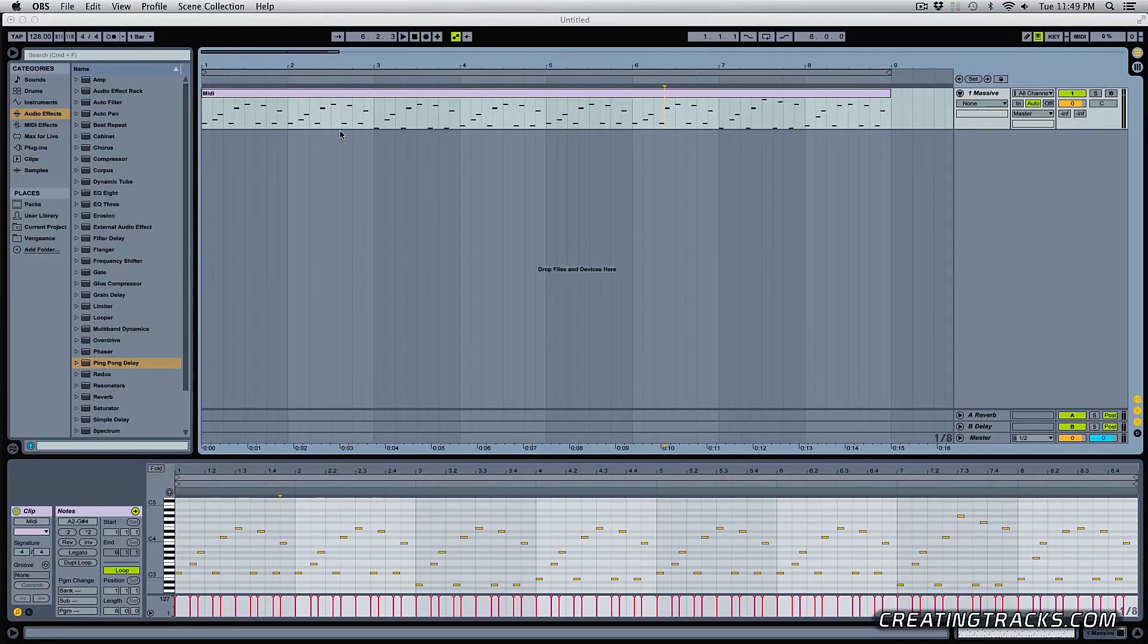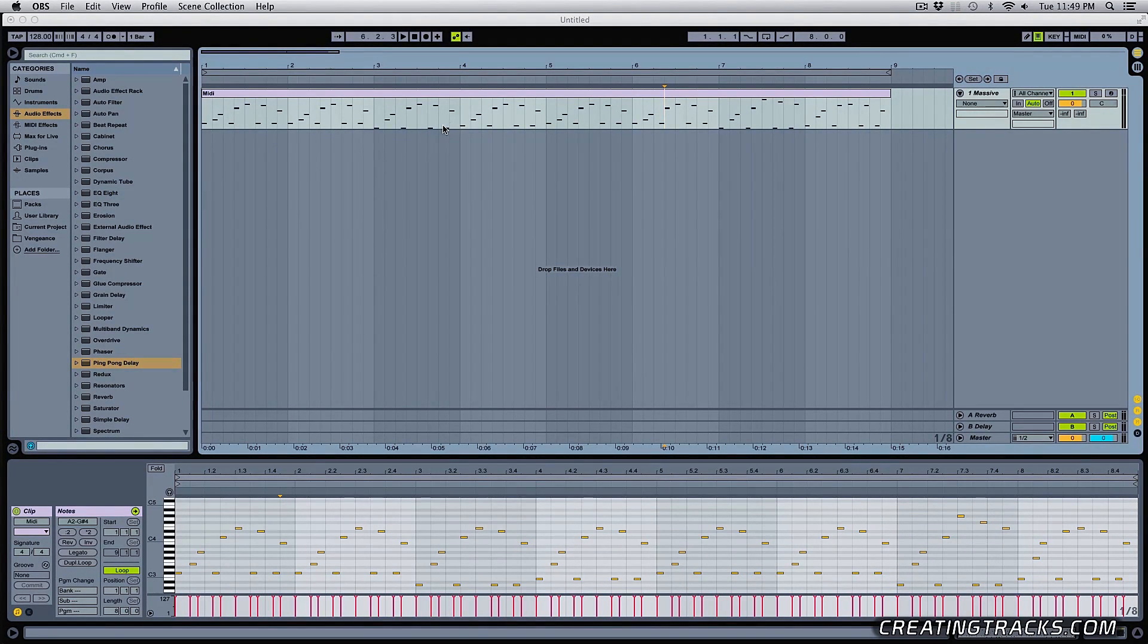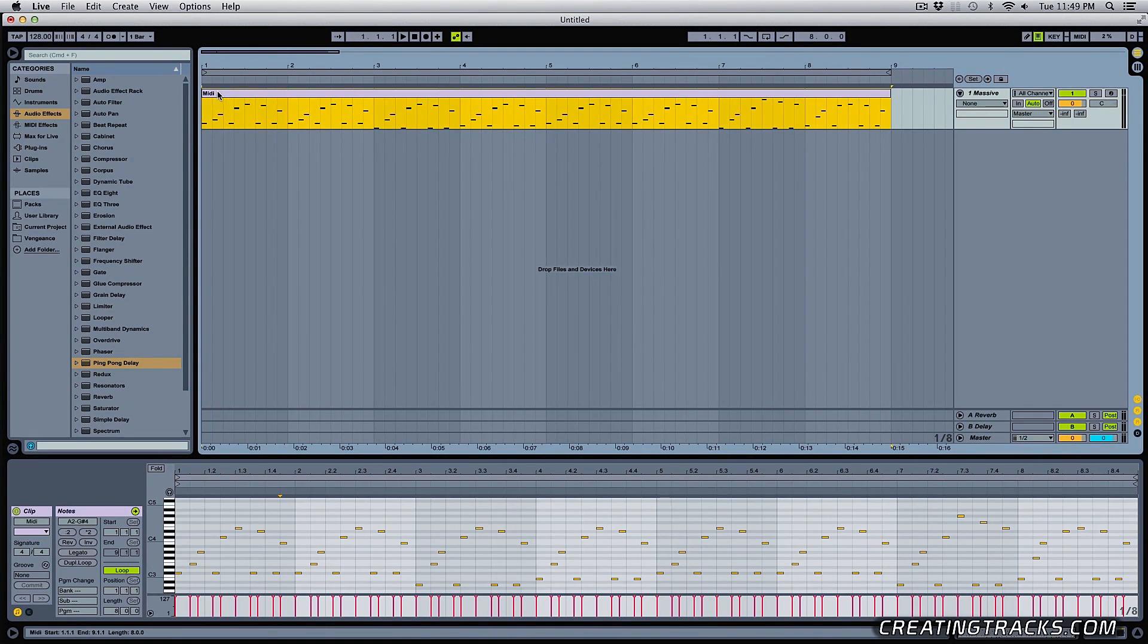Hey guys, welcome to CreatingTracks.com and today I want to talk about a few tips and tricks in Ableton Live. So here's the MIDI clip that we're going to be working with.